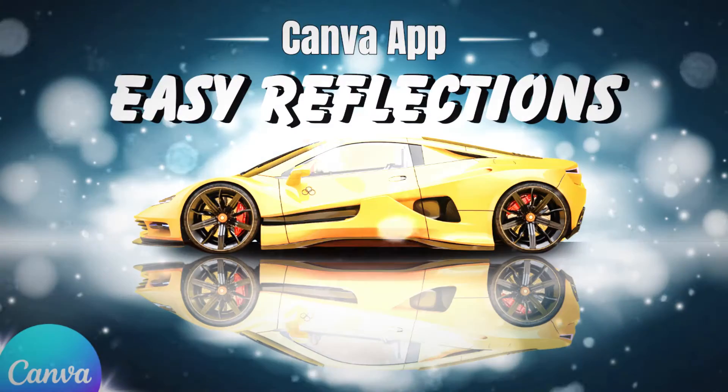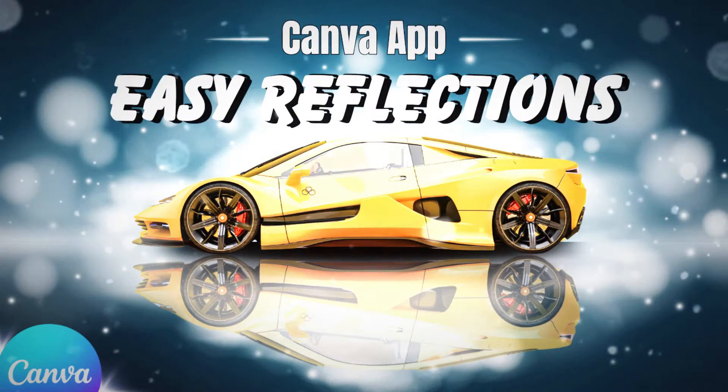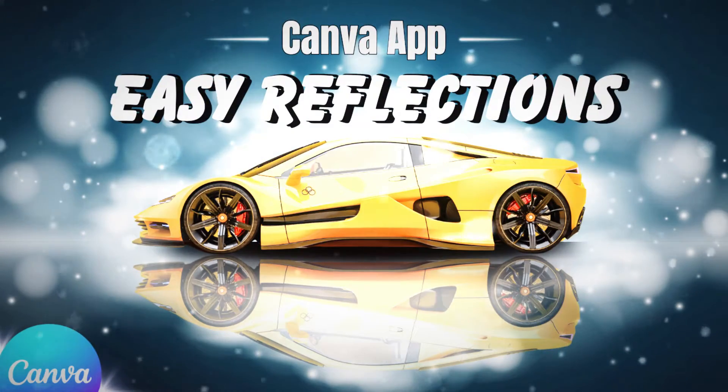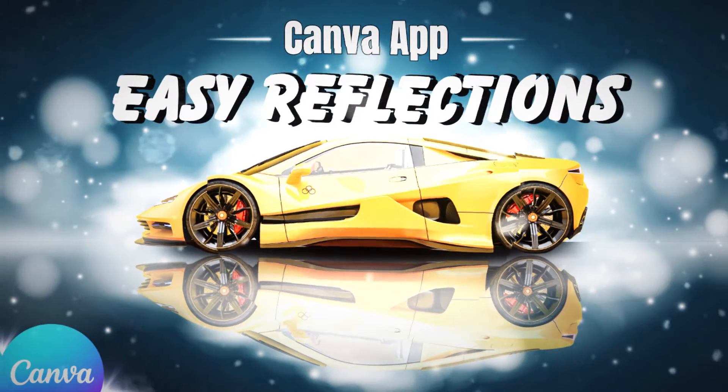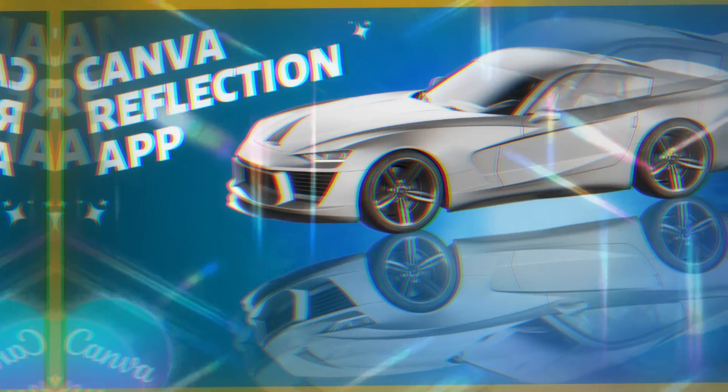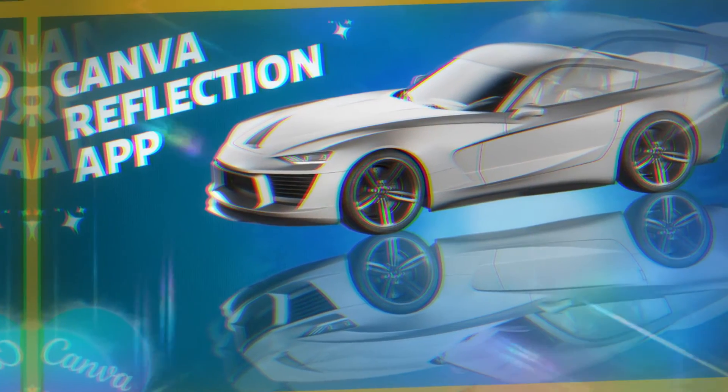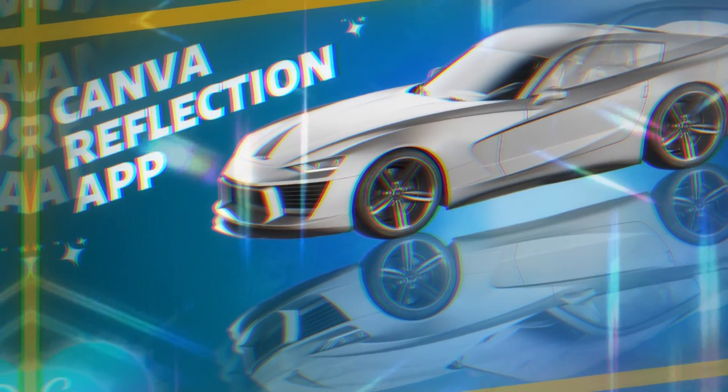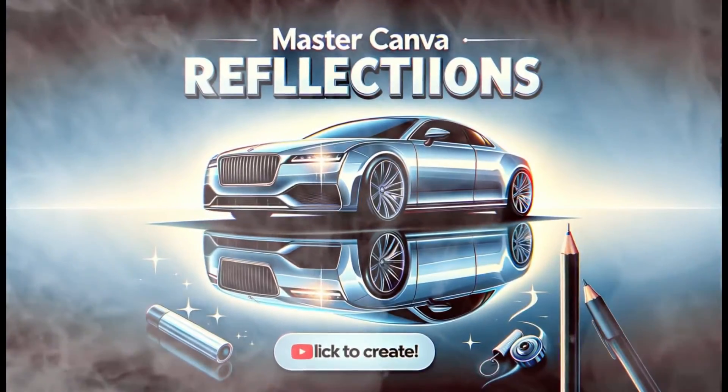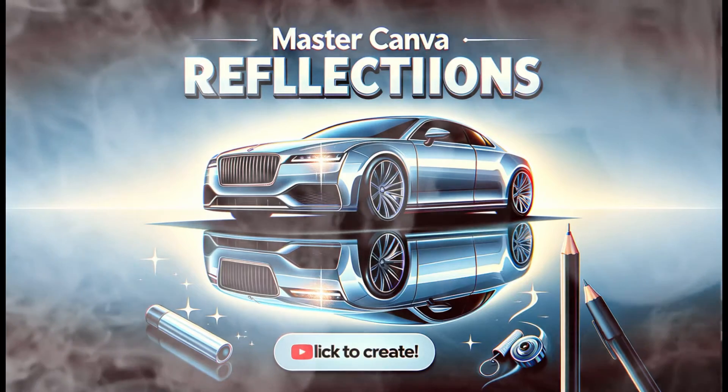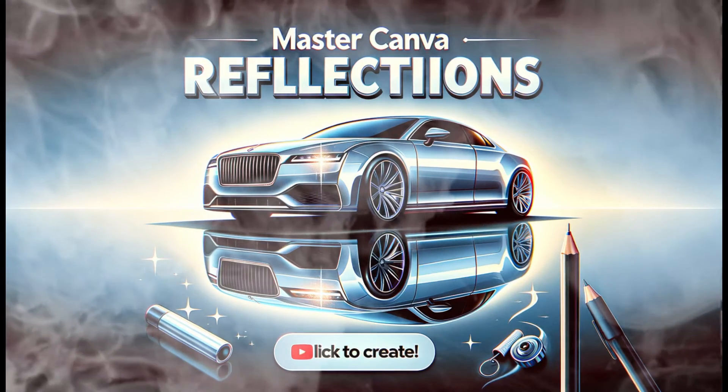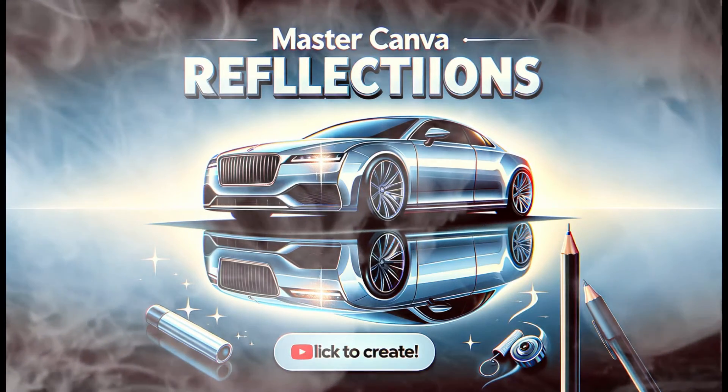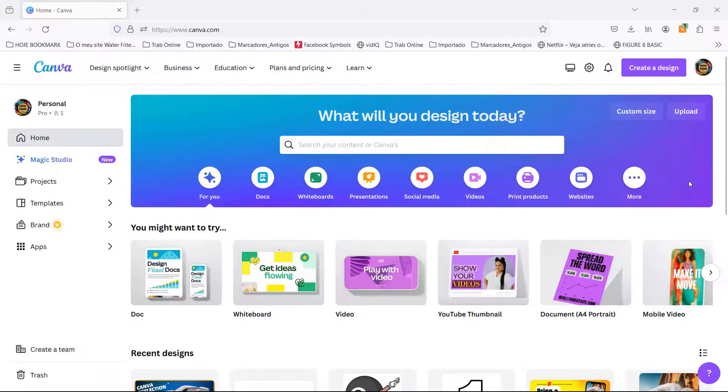Hello everyone! Today, I'm your guide in the quest for the most stunning graphic trick in the land, the Canva app Easy Reflections. So grab your mouse, flex those fingers, and let's dive into a Canva reflection effect tutorial that even your pet goldfish could follow.